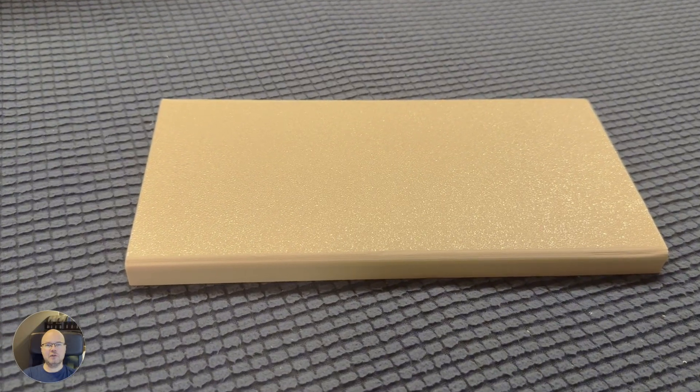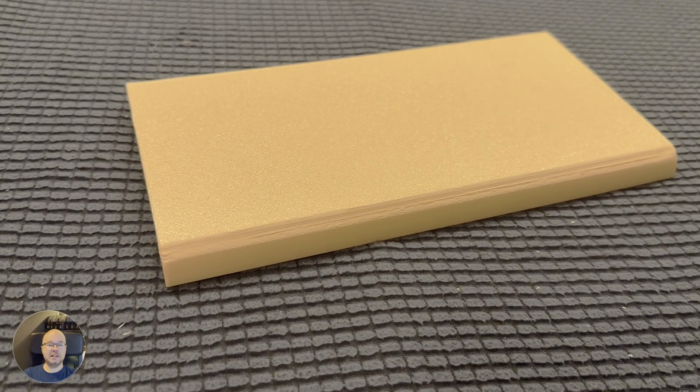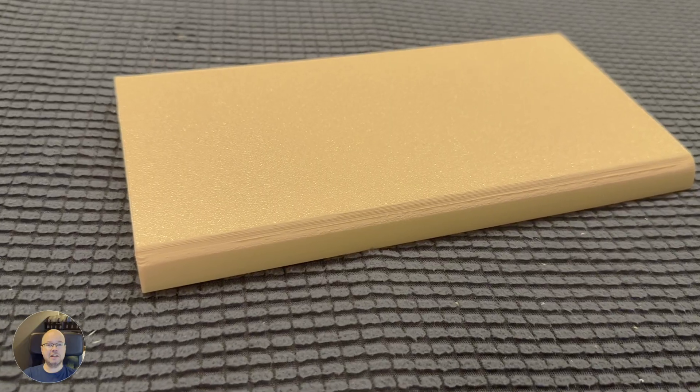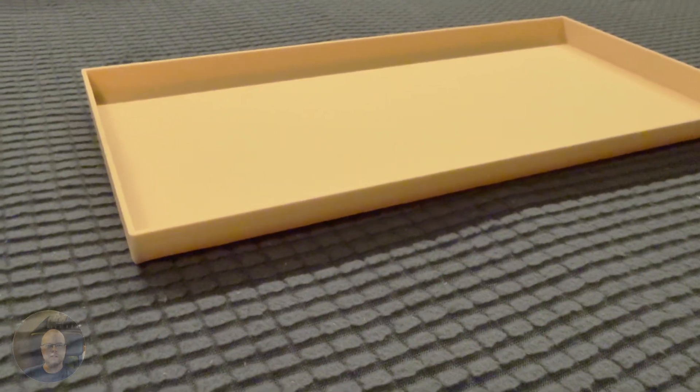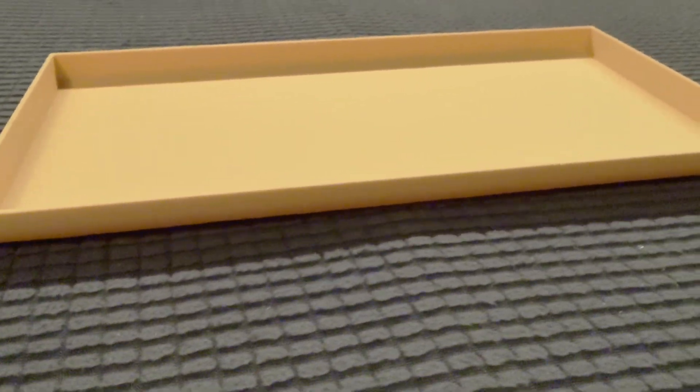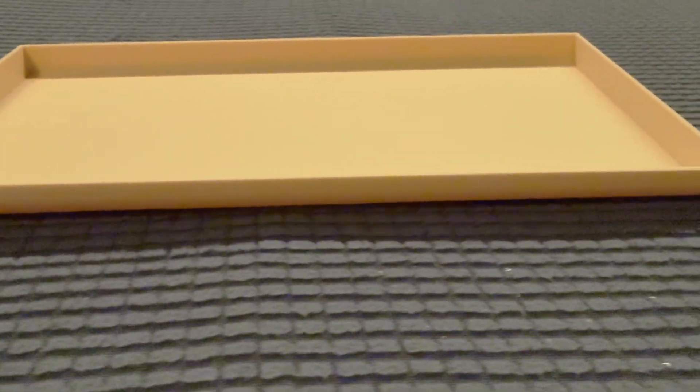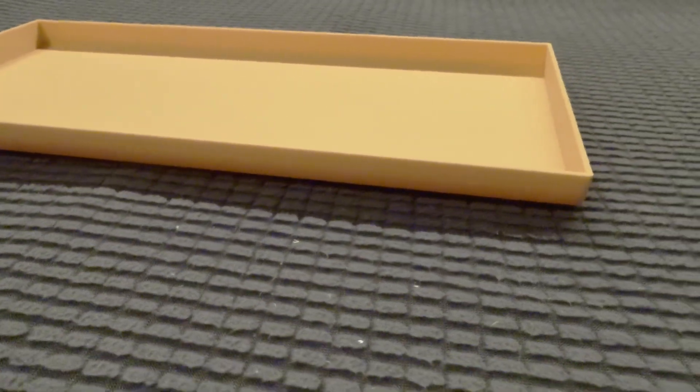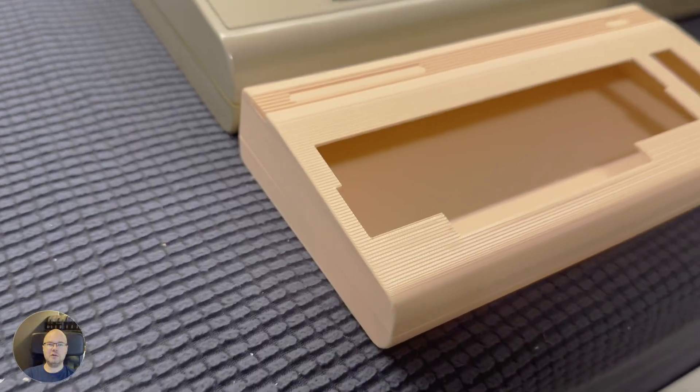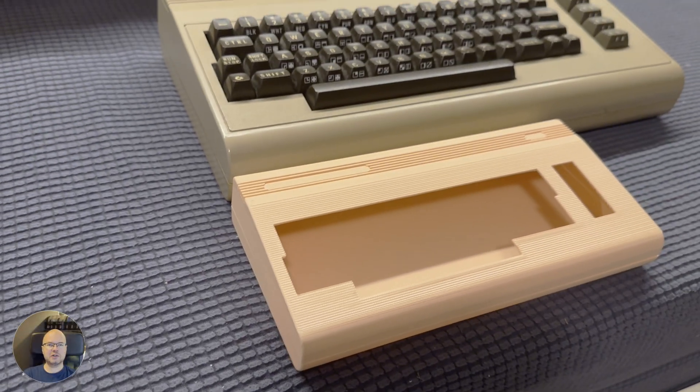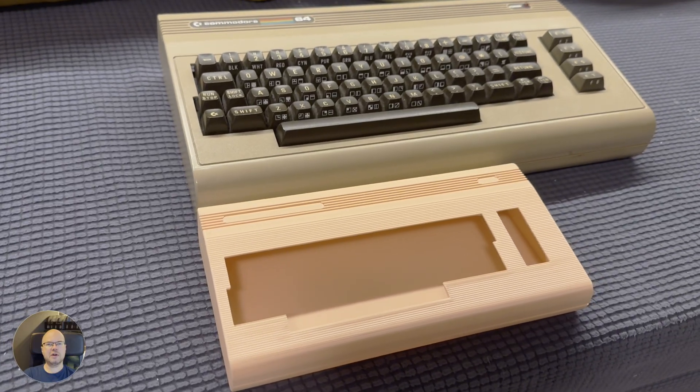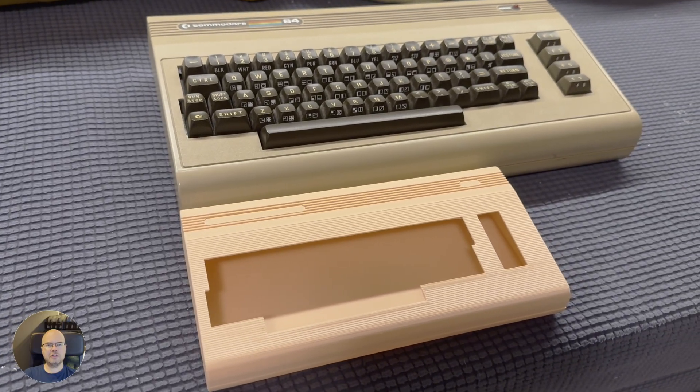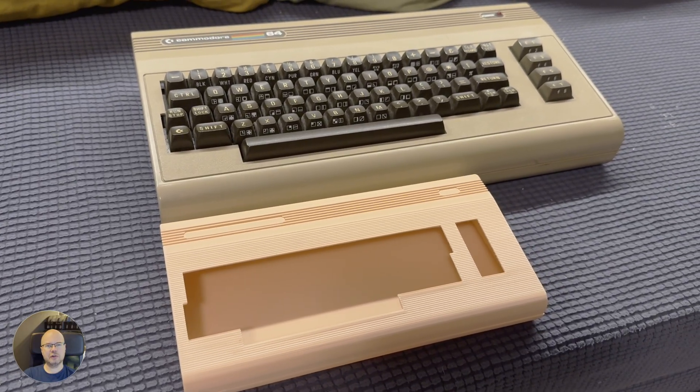The bottom half had a few marks from the support material, but since it's on the underside it won't be very noticeable. The color looked more like a skin tone than the beige color of the Commodore 64, so I will be looking for a better suited filament for the final version.